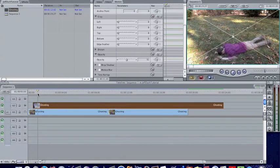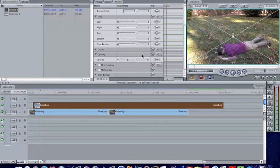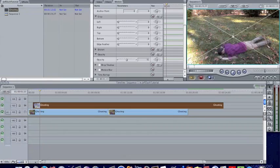So what we're going to do is right when Zach starts to get up we're actually going to crop it out and keyframe it at the same time.